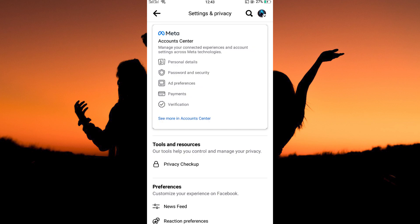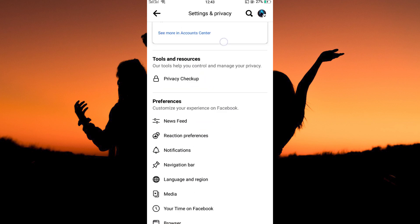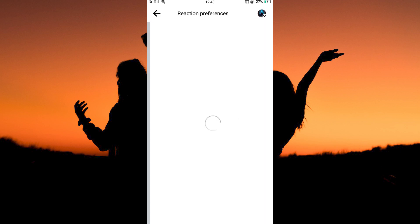Now, go to Preferences. Here, tap Reaction Preferences. On this page, you will see the option Hide number of reactions.